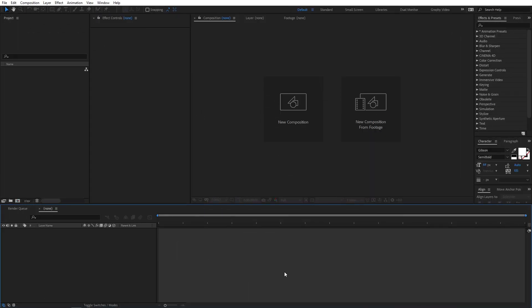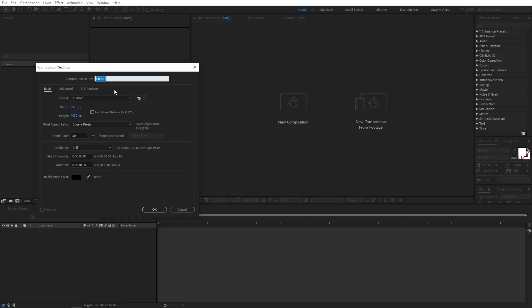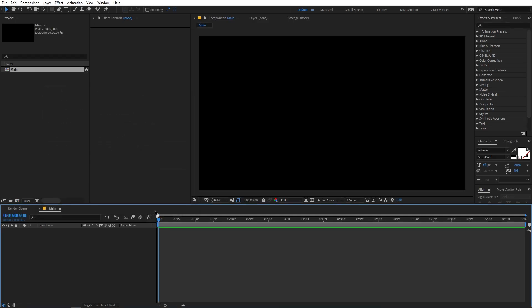Right now I'm in After Effects and we will begin by creating a new composition. I'm going to call this 'main', width and height will be 1920x1080, frame rate 30fps and duration 10 seconds. Just click on OK.